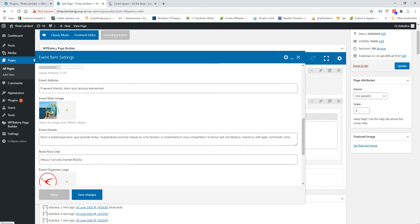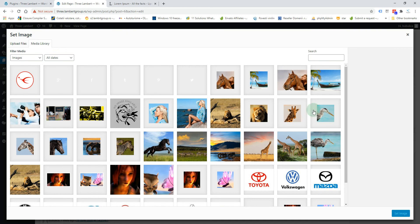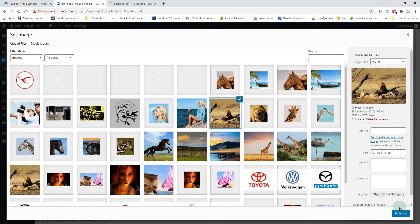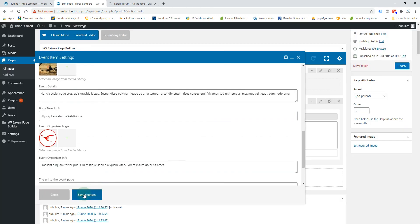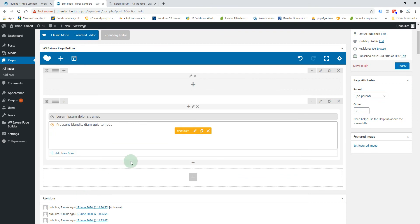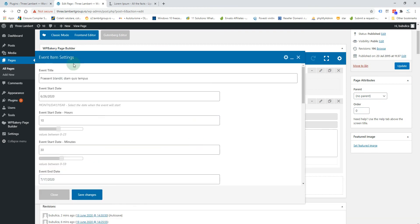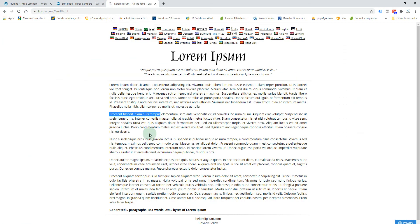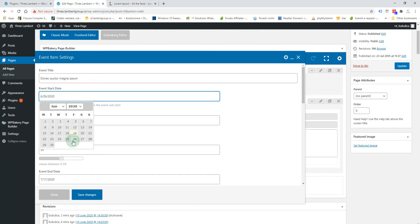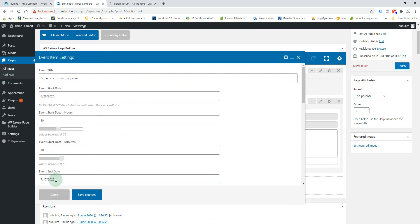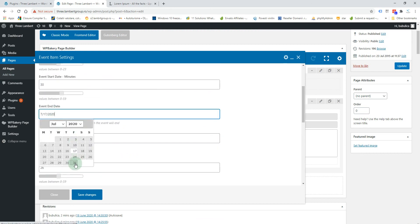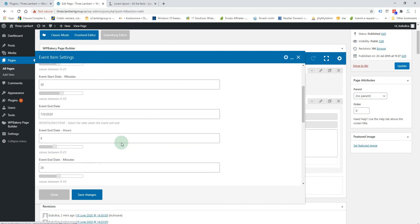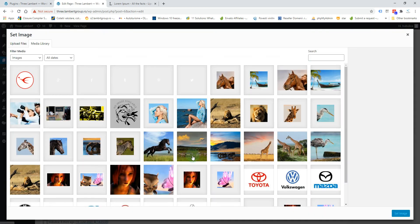Add new event and the main image, and let's add a third event. We'll change the title and the start date. We'll select another image.